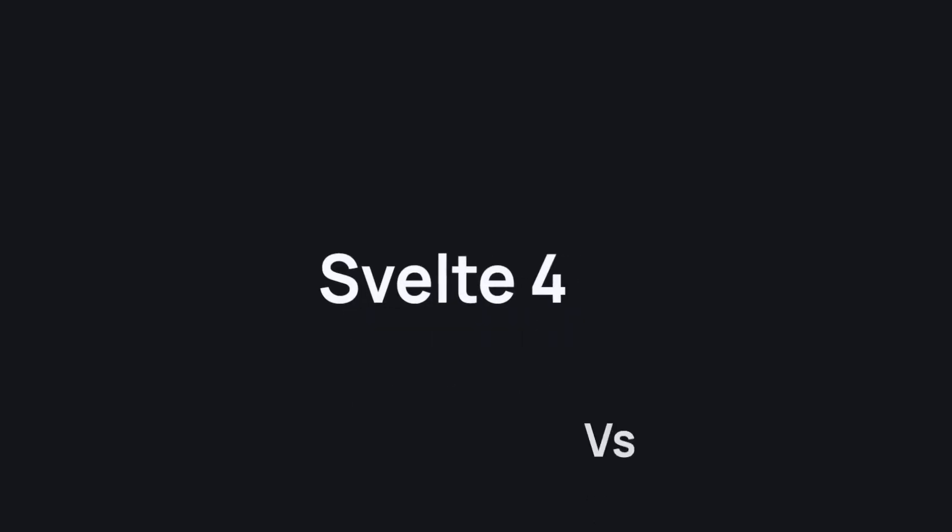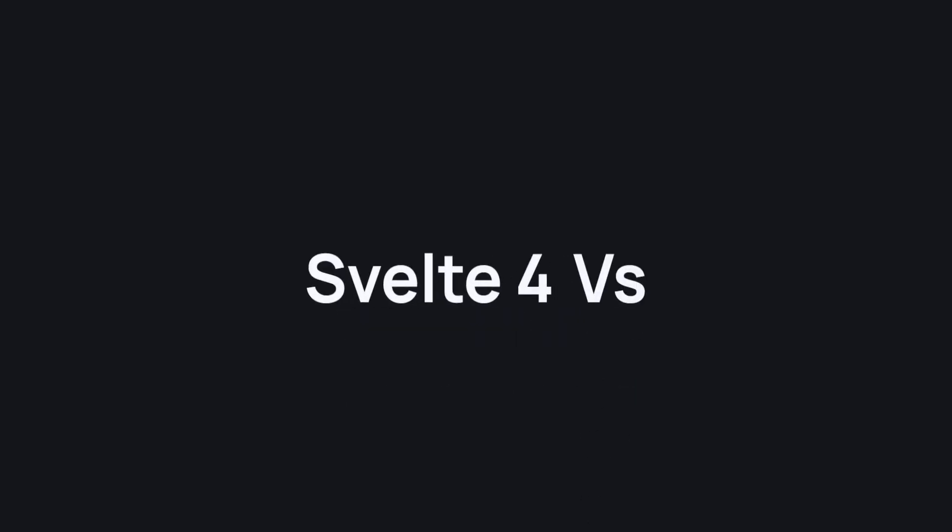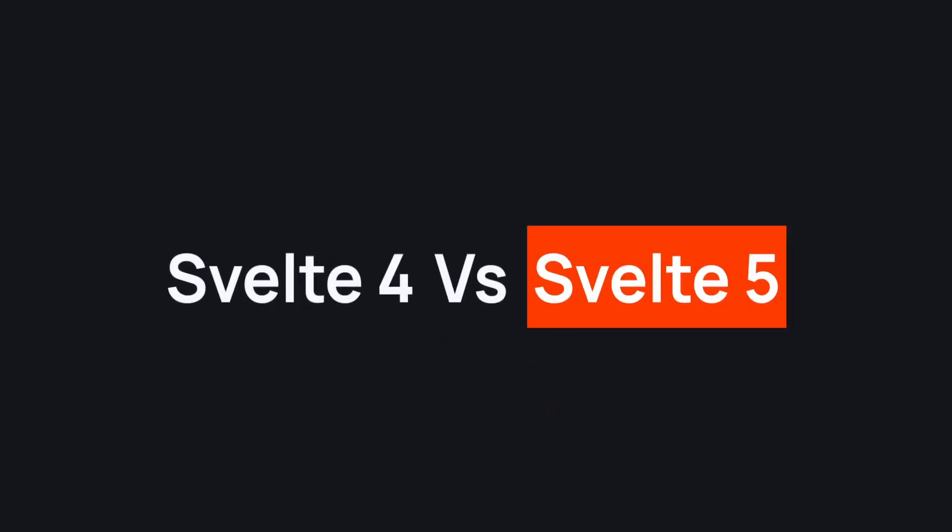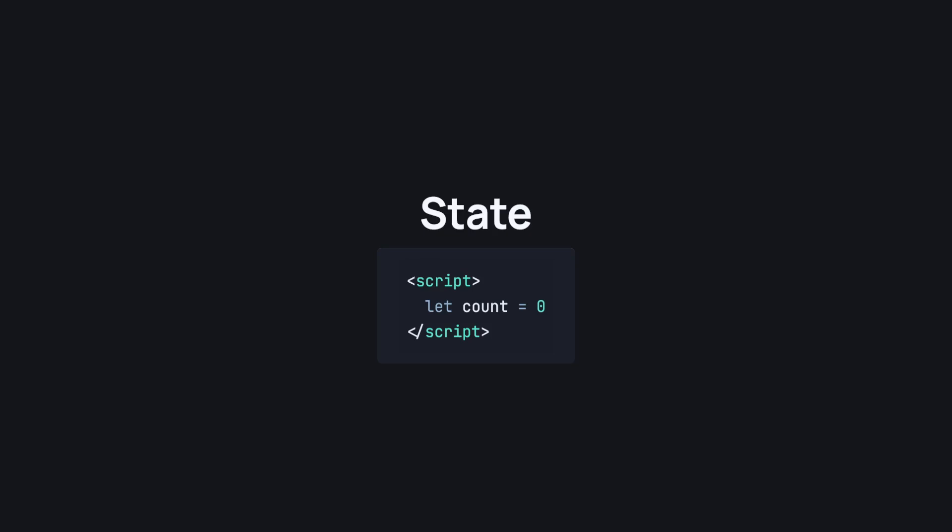Svelte 4 vs Svelte 5. We've all heard about it, we've all seen it, but how does it compare to Svelte 4? First of all, let's take a look at state. In Svelte 4, we could declare a reactive state by just using the let keyword.